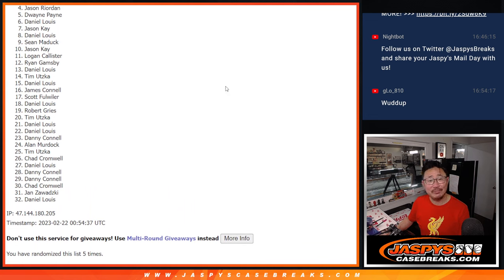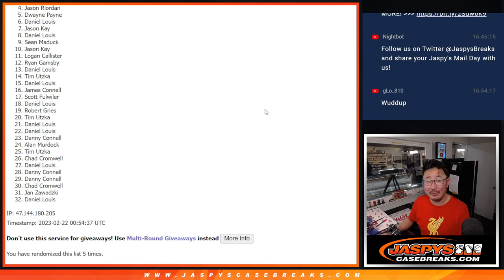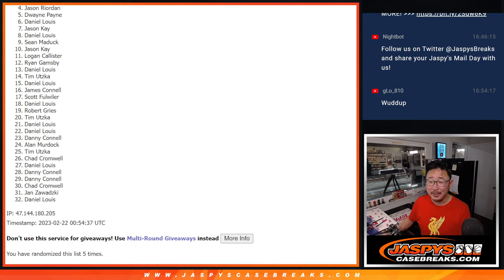Jason, very close, but just not quite. Appreciate you trying, though. 4 through 32. There's other opportunities, so if you want to give it a shot, try again. Jaspiescasebreaks.com. I appreciate it. Thanks for taking the risk.